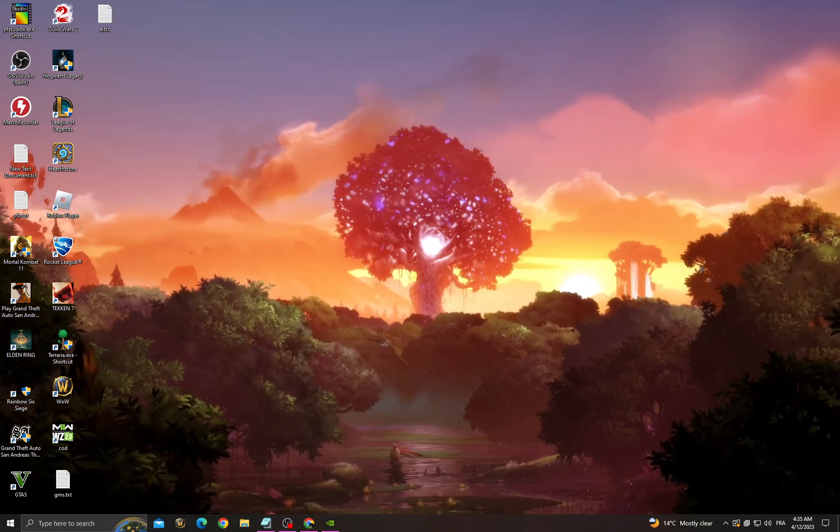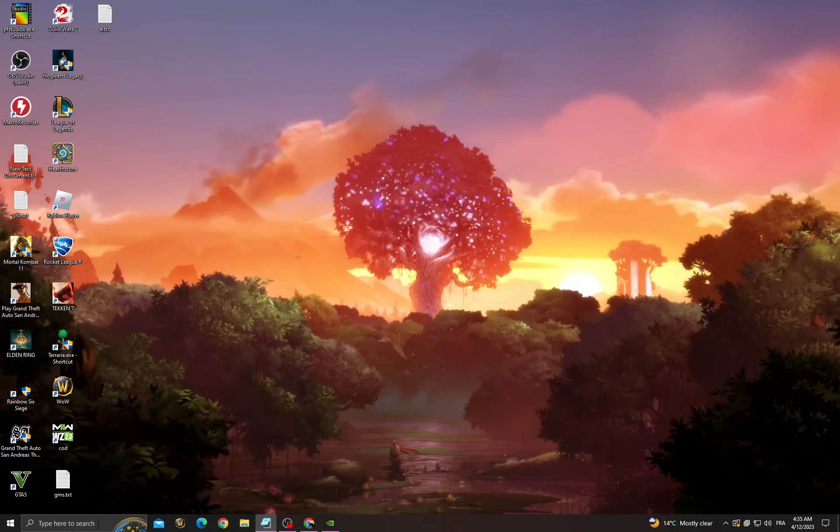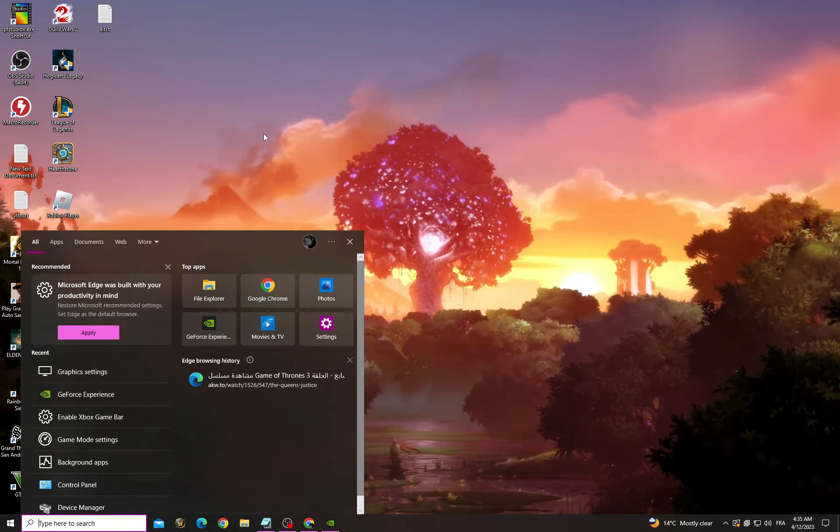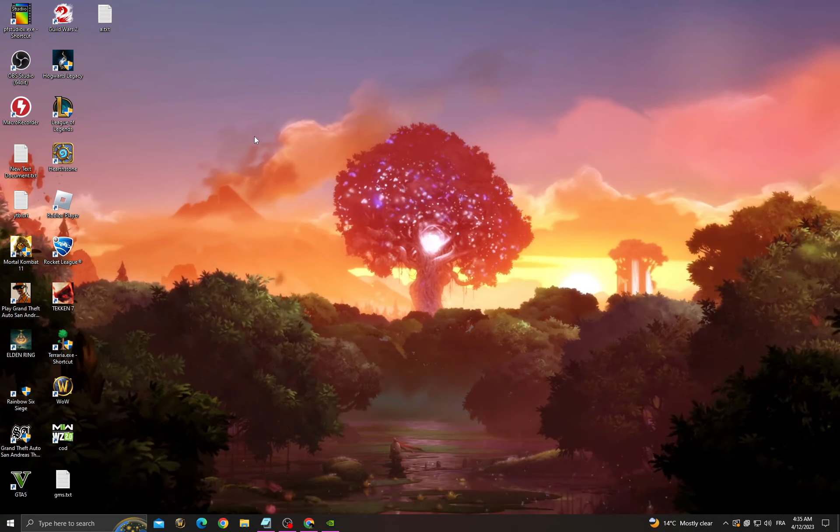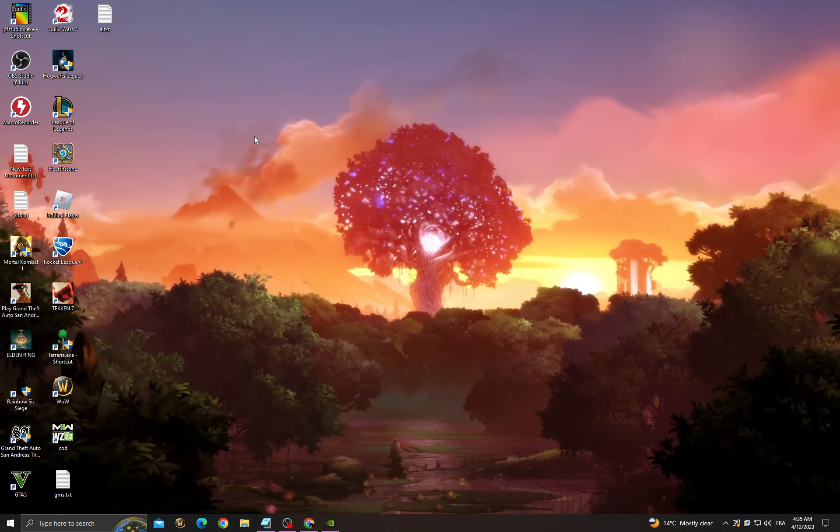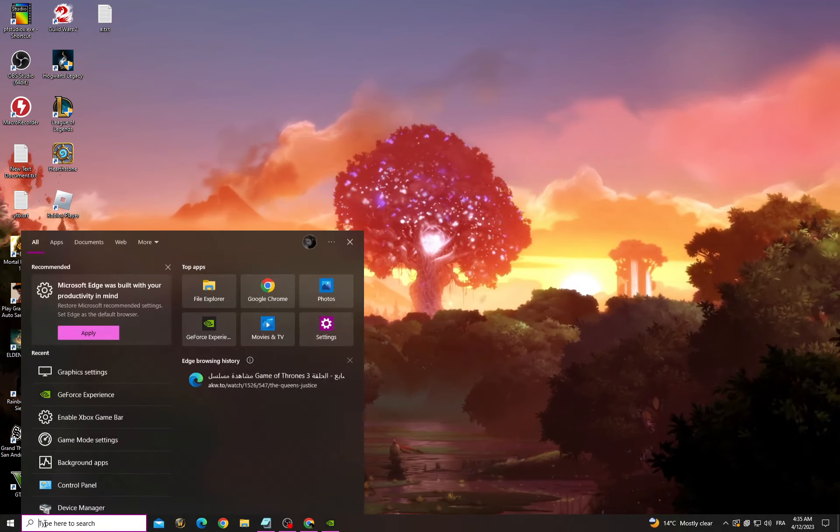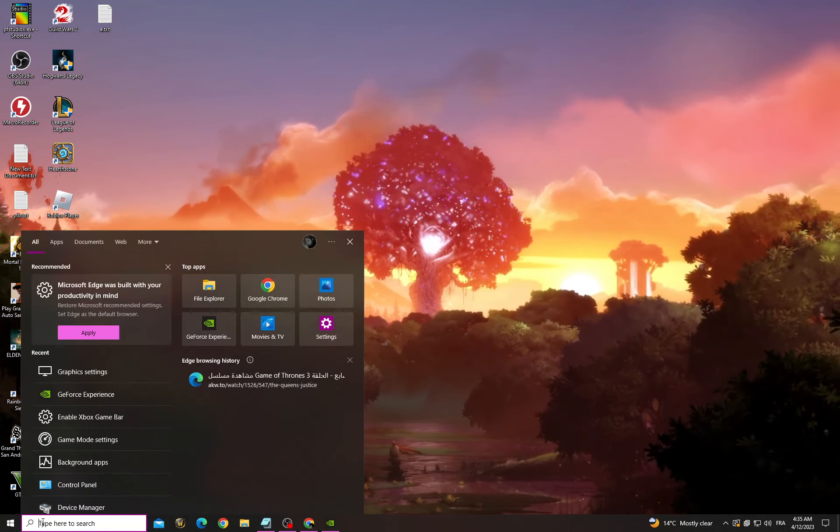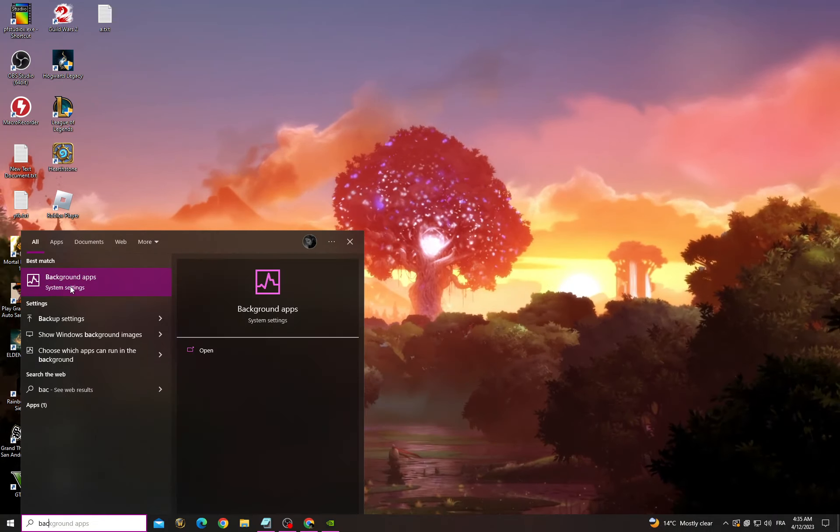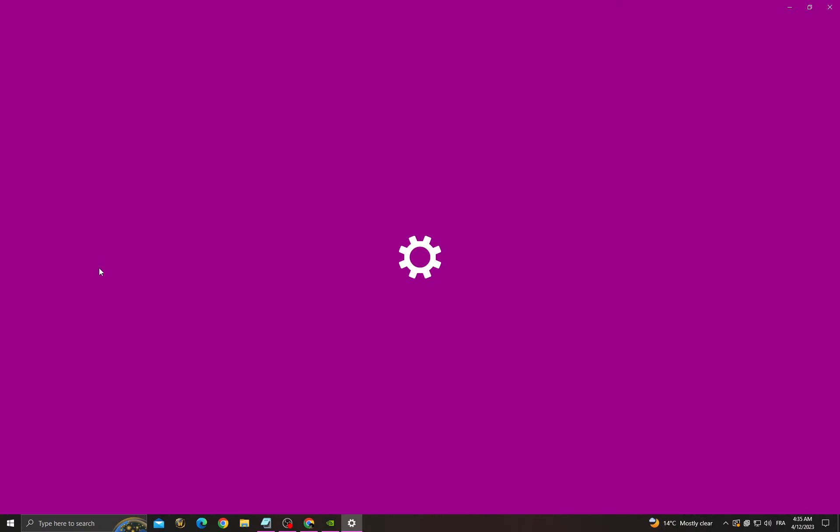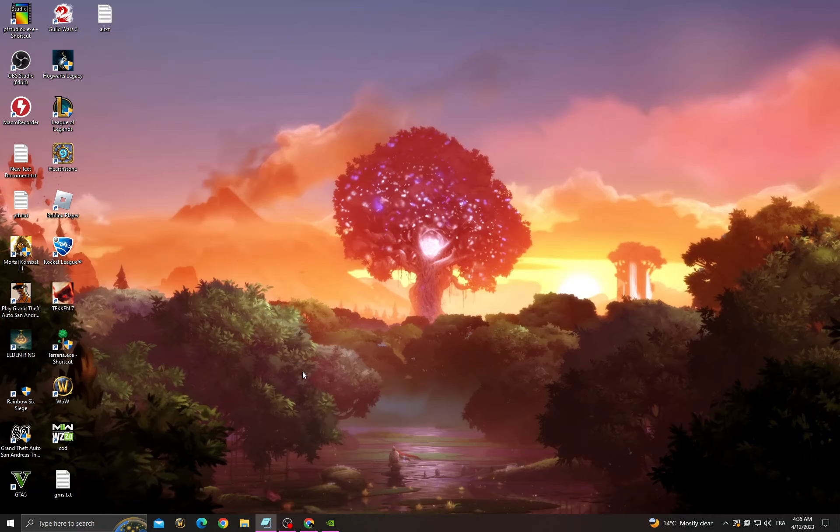Hello guys, in today's video I'm going to show you how to fix Dota 2 fail to create the X11 render device. If you want to fix it, click here and then go to background apps and turn off this option.